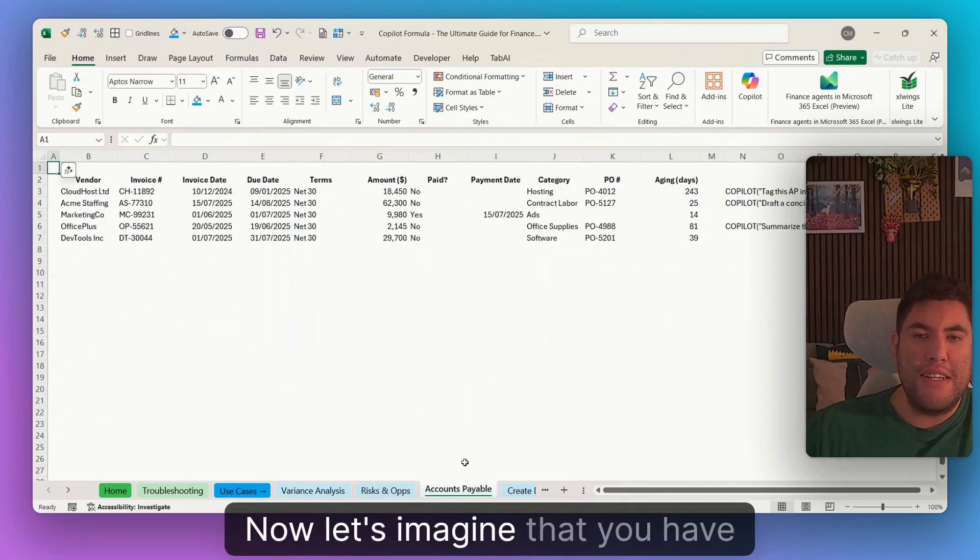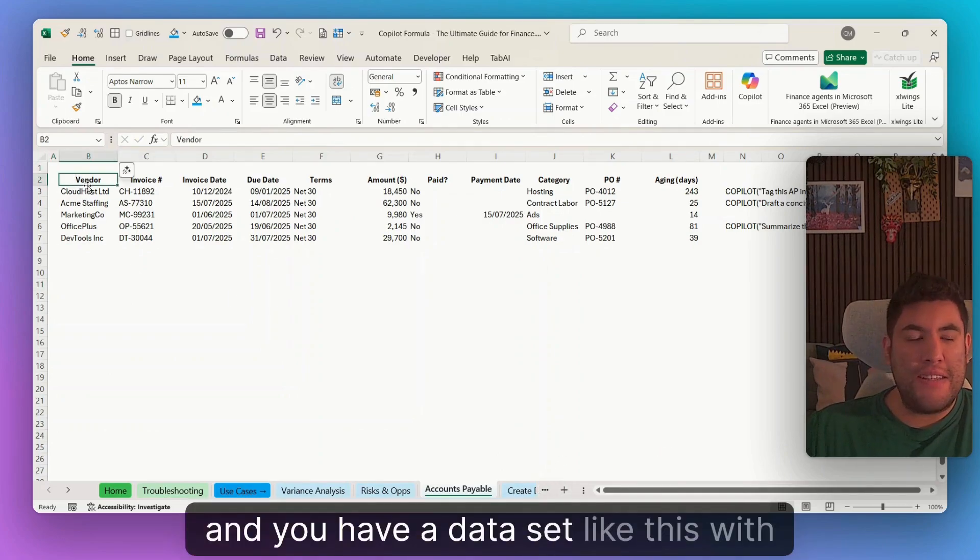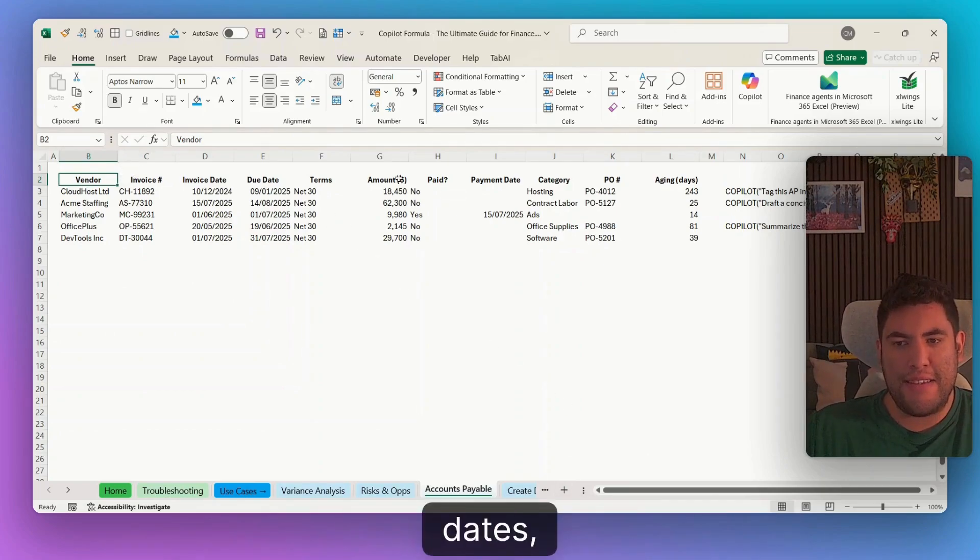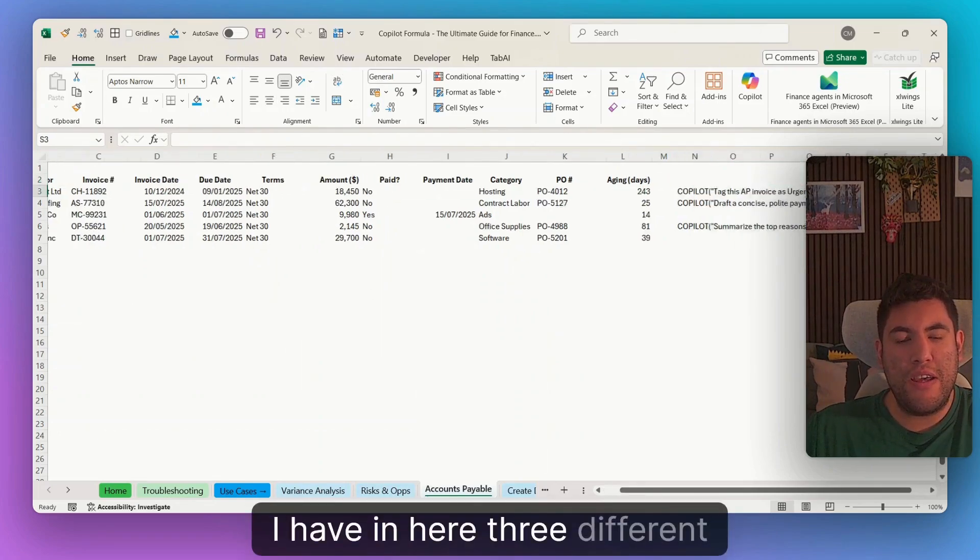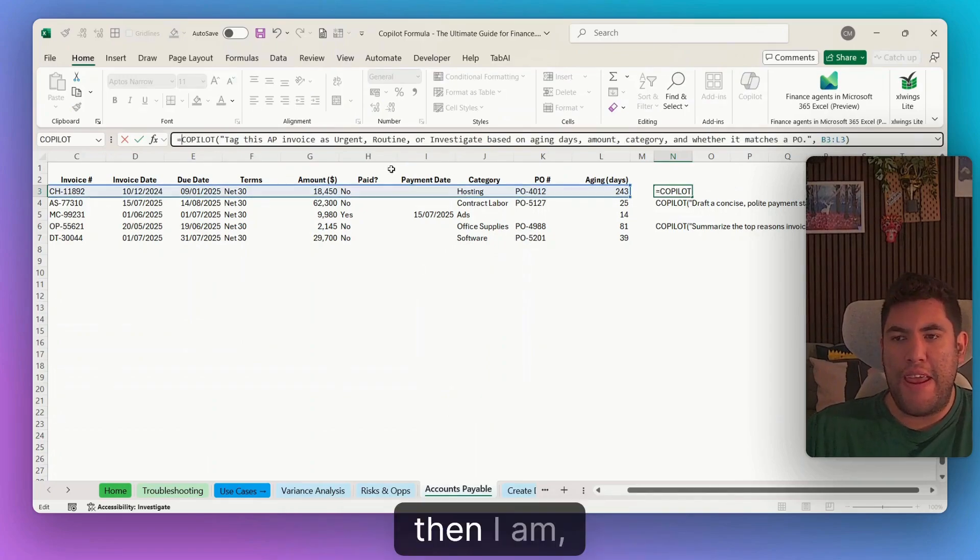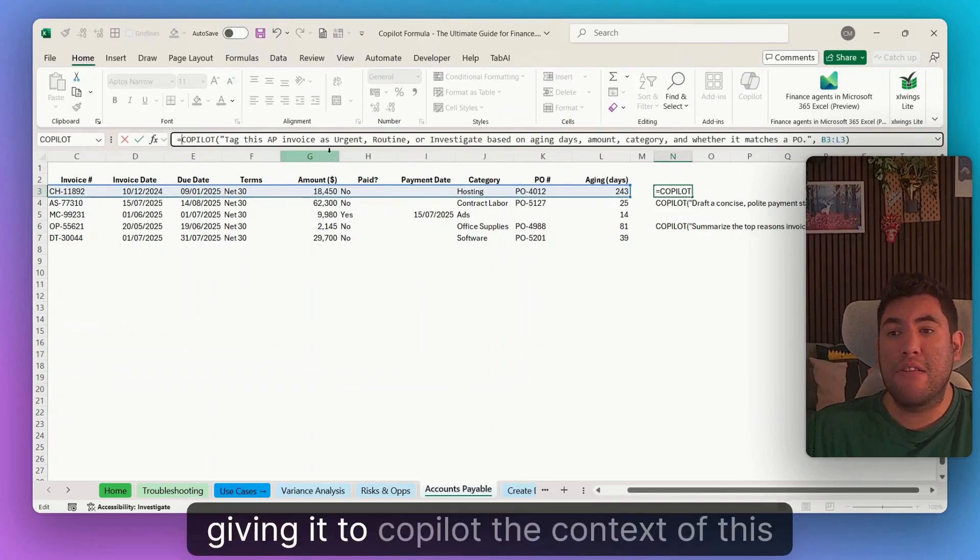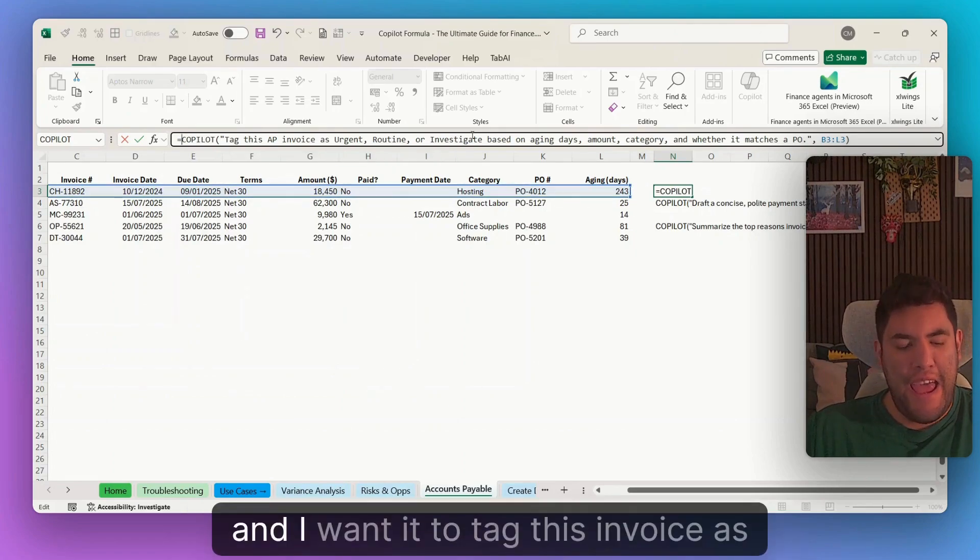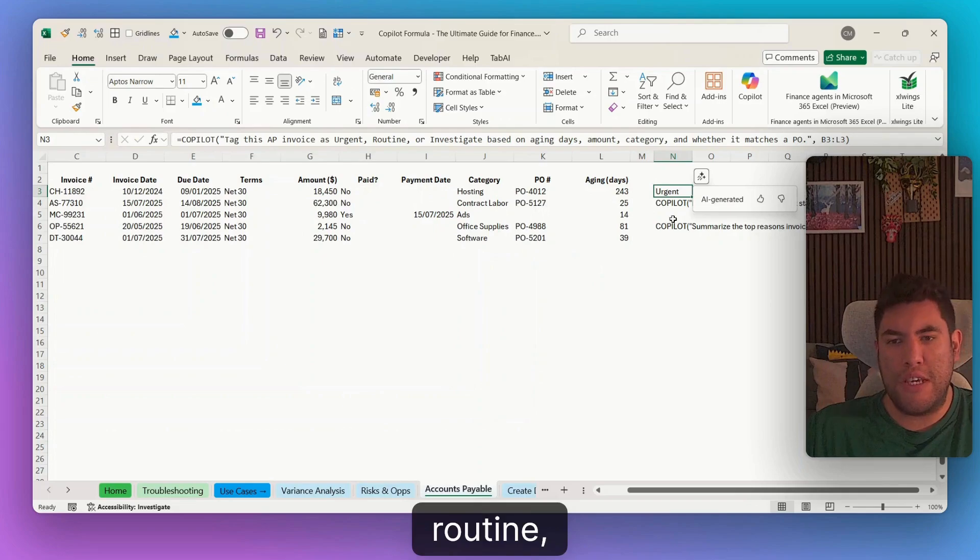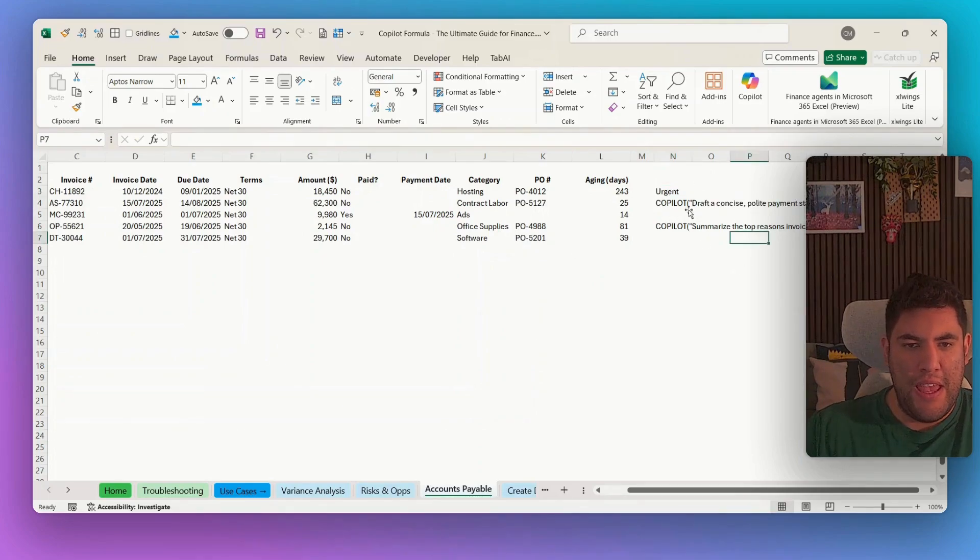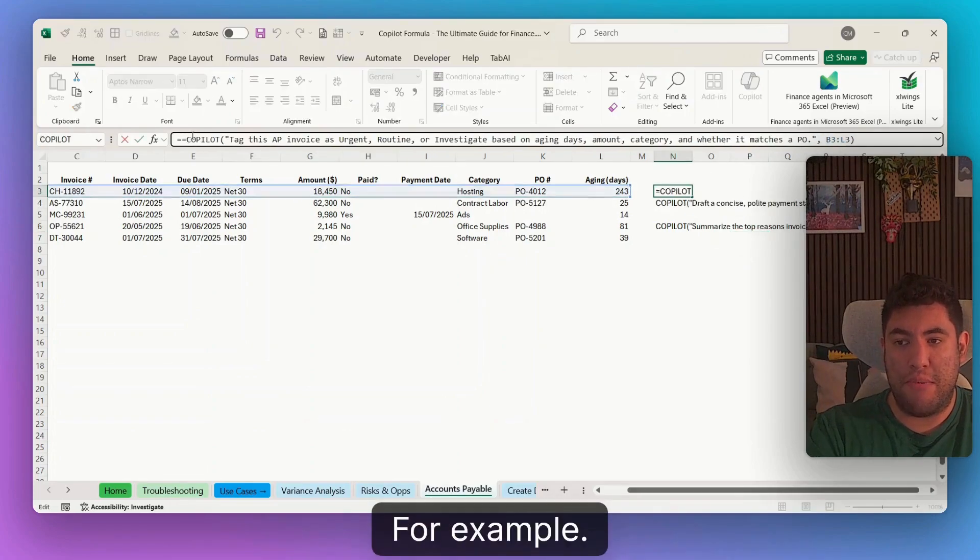Now, let's imagine that you have also to work with accounts payable. And you have a data set like this with vendor, invoices, dates, net terms, if it has been paid and so on. I have in here three different examples that you can use. Again, with the first one, then I am giving it to copilot the context of this line. And I want it to tag this invoice as urgent or routine and even investigate based on aging dates. Now, in here, you can see that it tagged as urgent, for example.